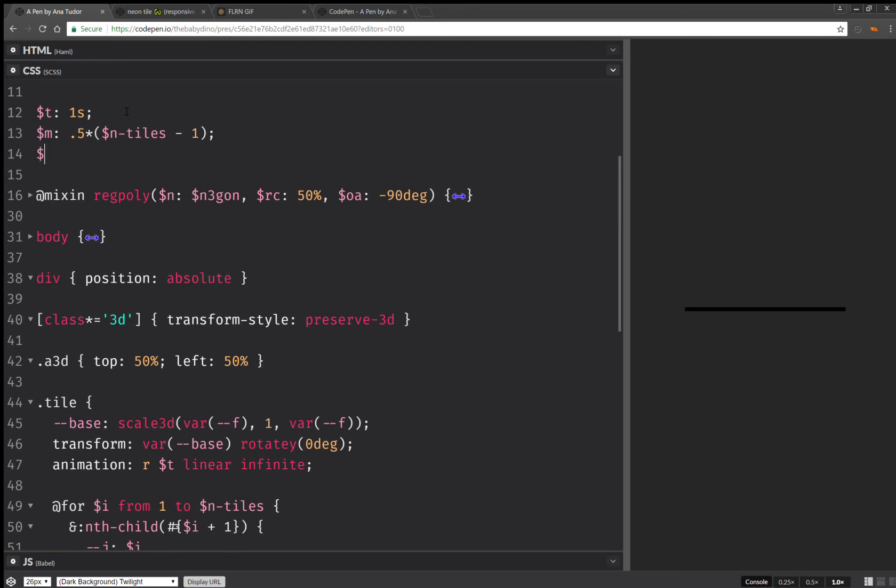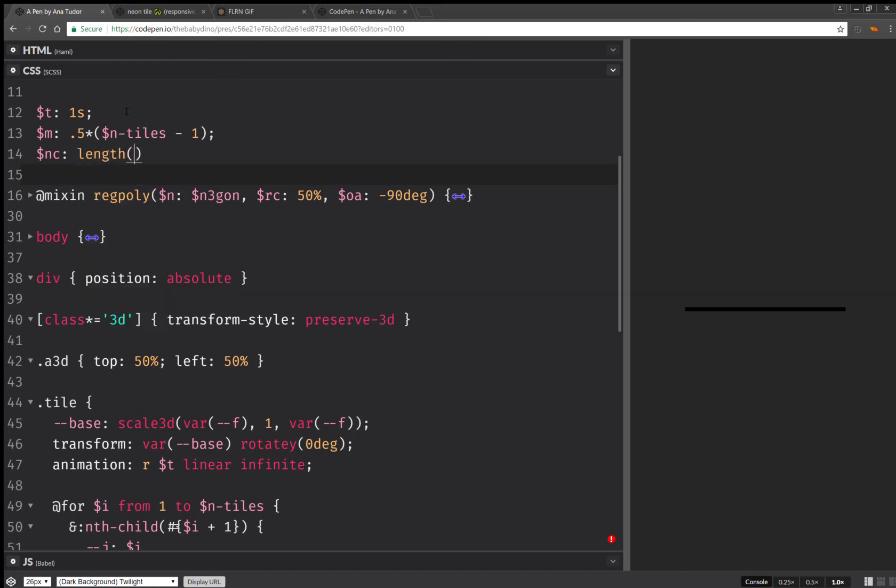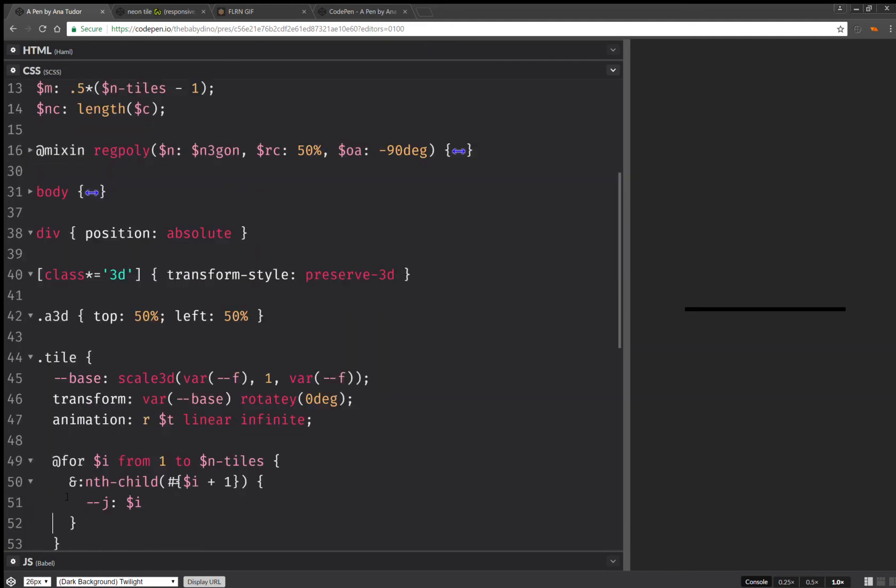And one more thing I'm going to compute here is the length of that list of colors. So length of scene. So yeah, this is it.